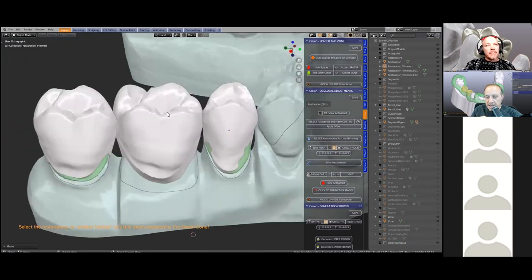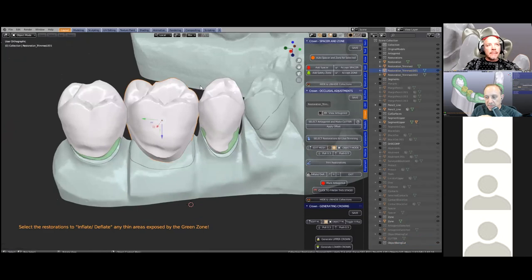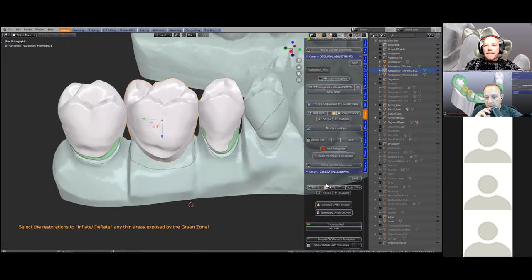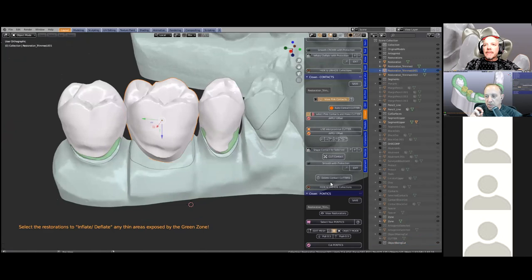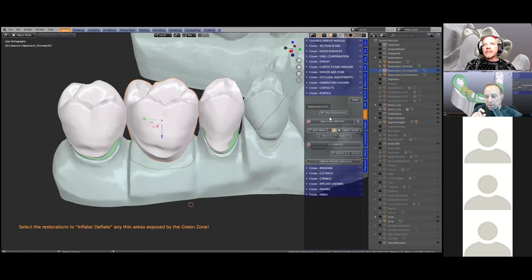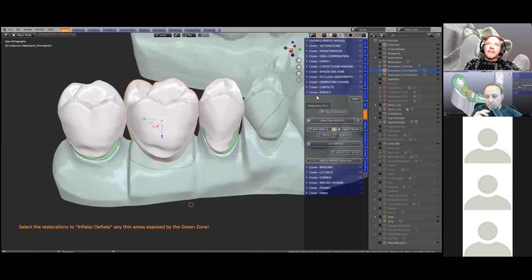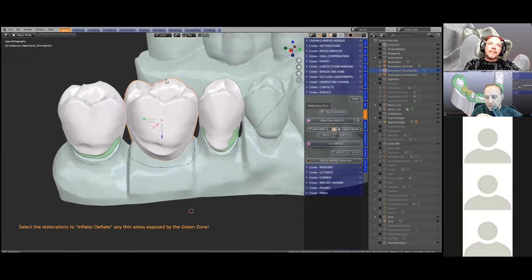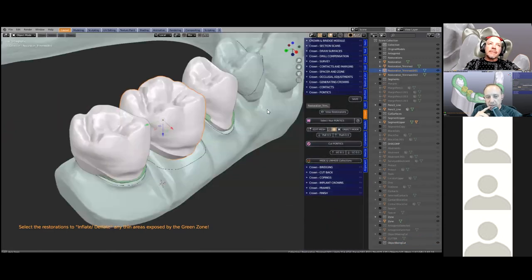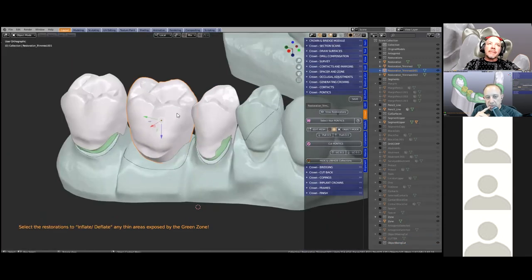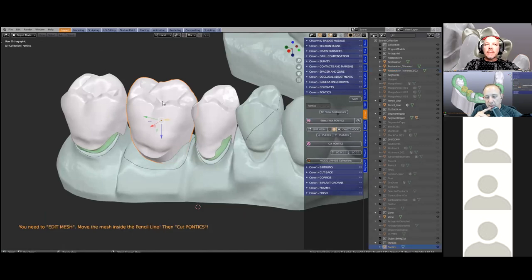This is a static cut — just the upper against the lower. If you want to do a dynamic cut, you'll need to use the articulator module, which will perform protrusive and excursive adjustment. The next step is adjusting the pontic fitting surface against the gum.